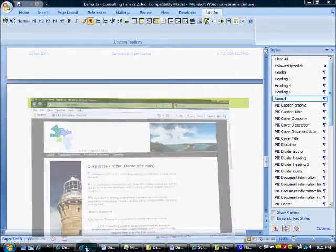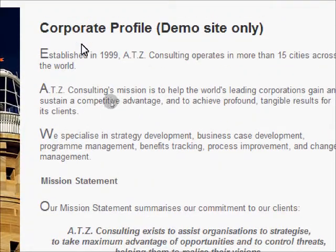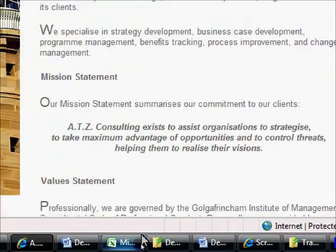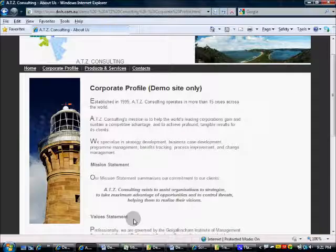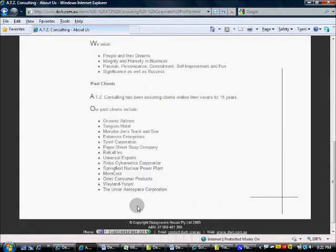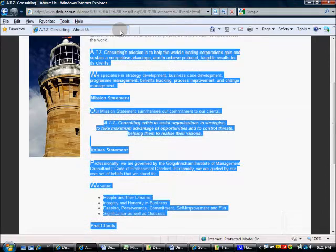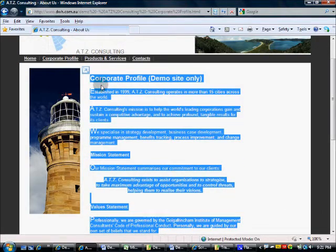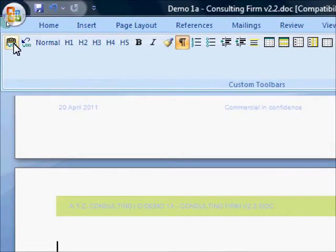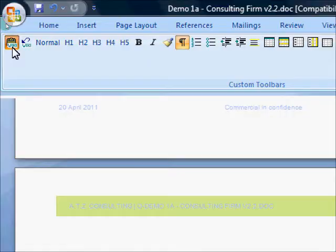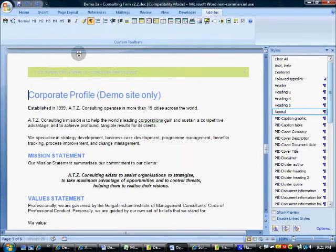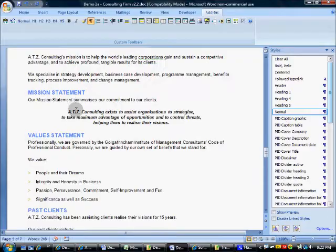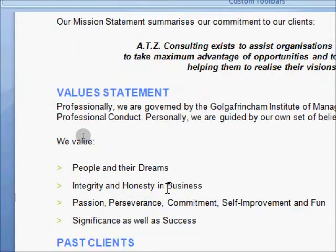Next, we'll pick up our demonstration company's profile from their internet site. Again, we have some text formatted for the internet with headings, centered, italicized text, and bullet lists. We'll select and copy onto the clipboard all of the required content and then return to our proposal. Again, we'll use the paste wiki function, and all of our content is pasted in using our proposal styles rather than the styles of the source location.